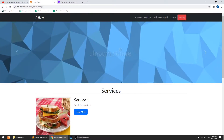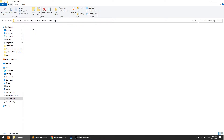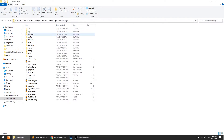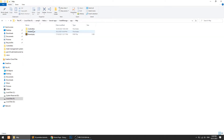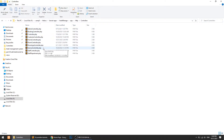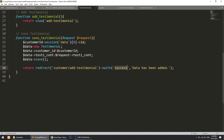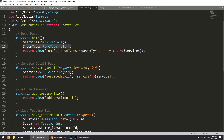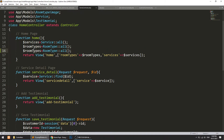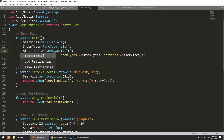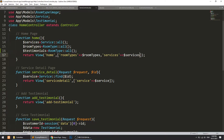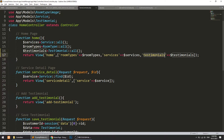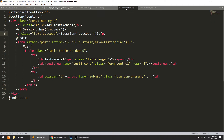What we need to do is fetch all testimonials in the home controller, then we will do the other things. Let's open our app HTTP controllers and then open our home controller. In the home controller, we will fetch the data of the testimonials — that's quite a long model name.